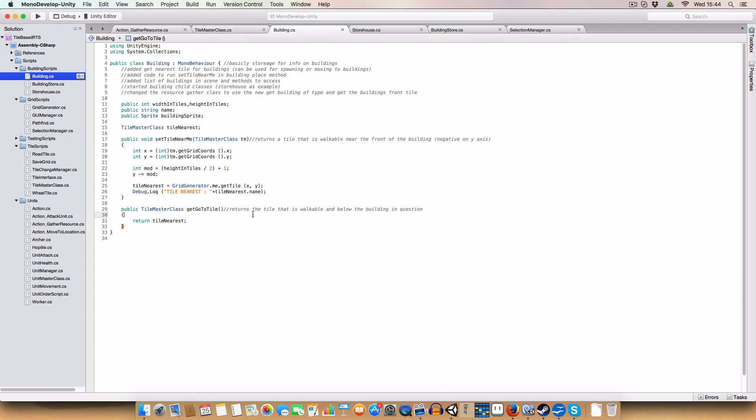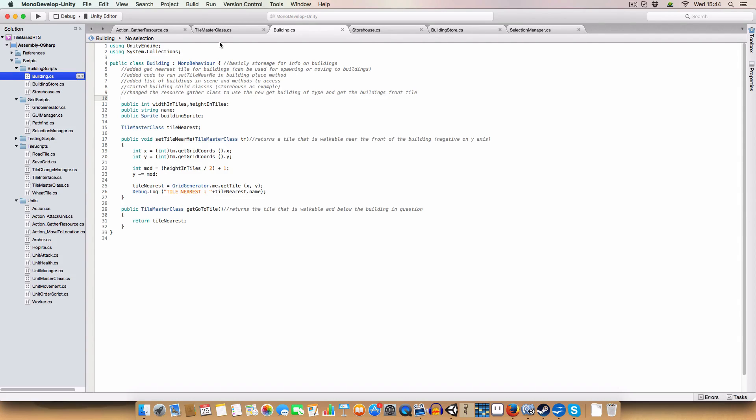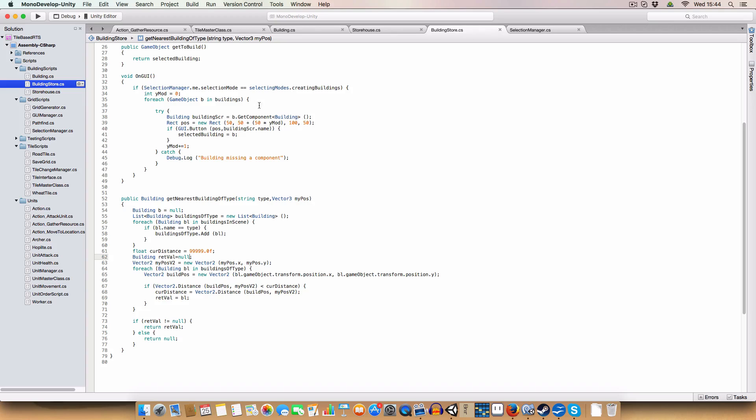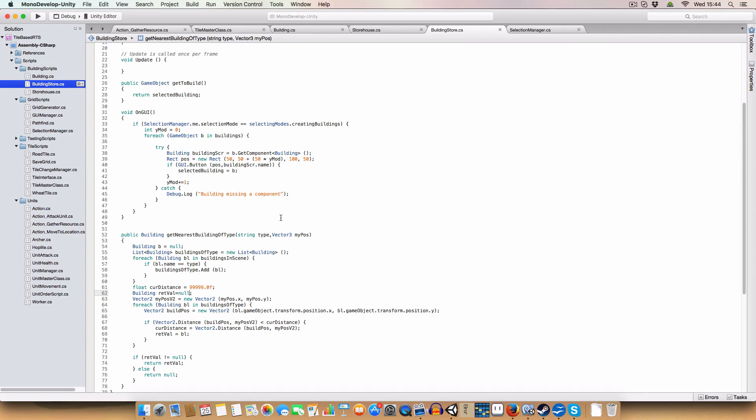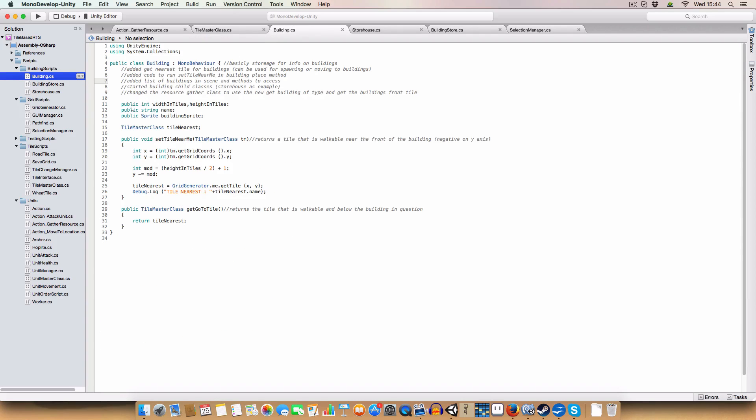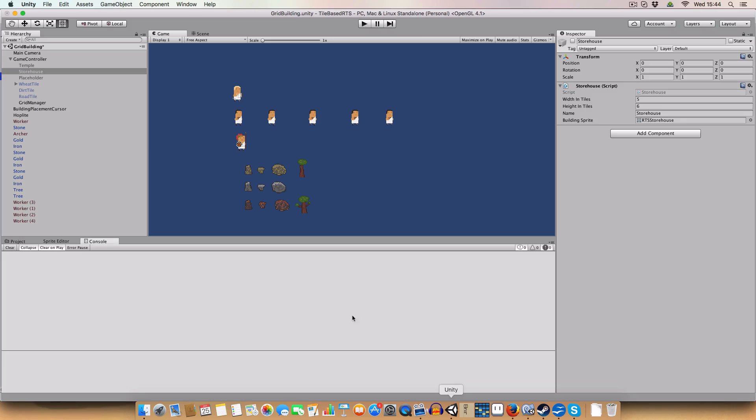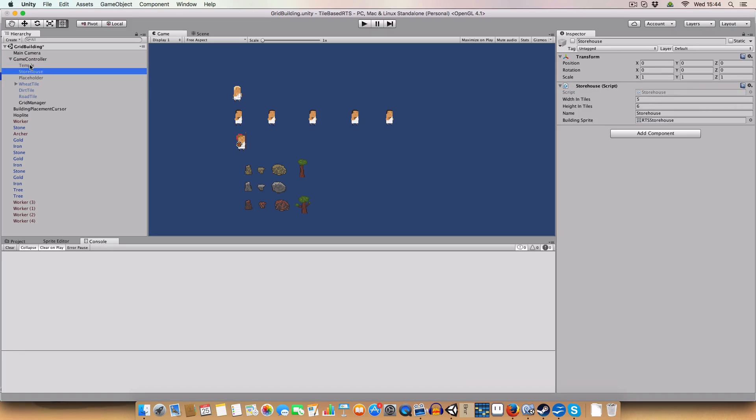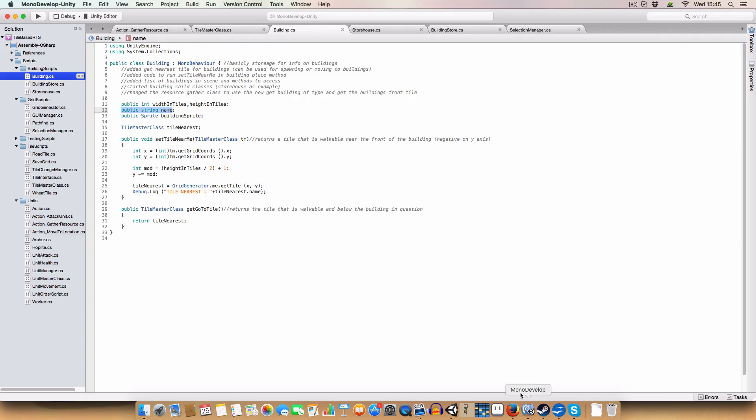And then we just have another class that we can use to get to the tile. Okay. I hope that made sense. Let's see. I've got get nearest tile for buildings, done that. Set tile near me, done that. Building store should have basically get building of nearest building of type. So string type is basically just going to be the building's name. So if we look in the inspector, we've got temple, storehouse, whatever.